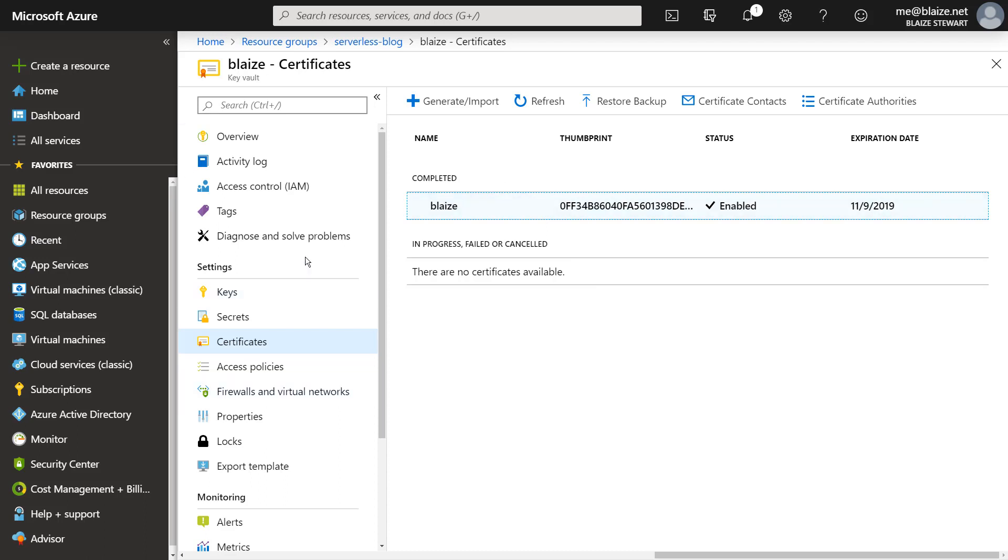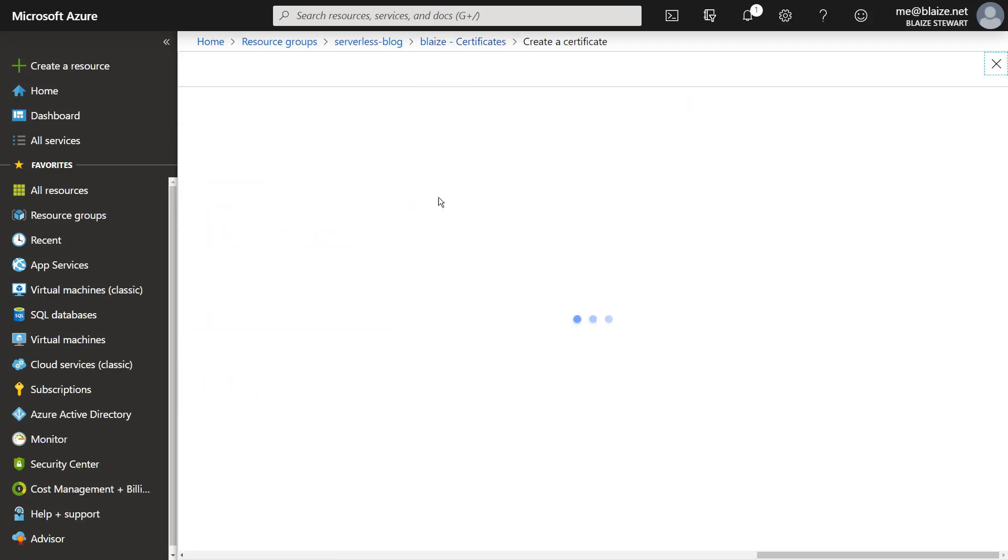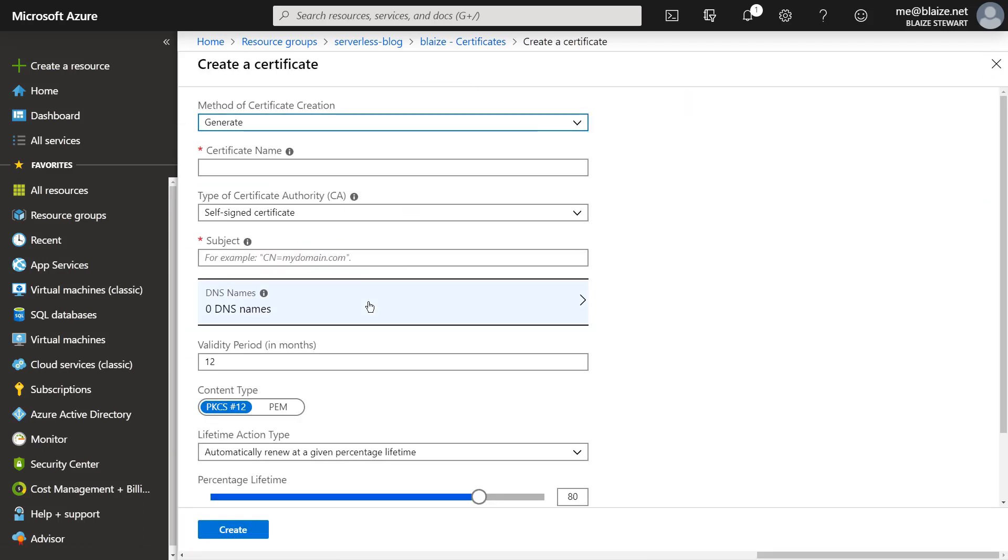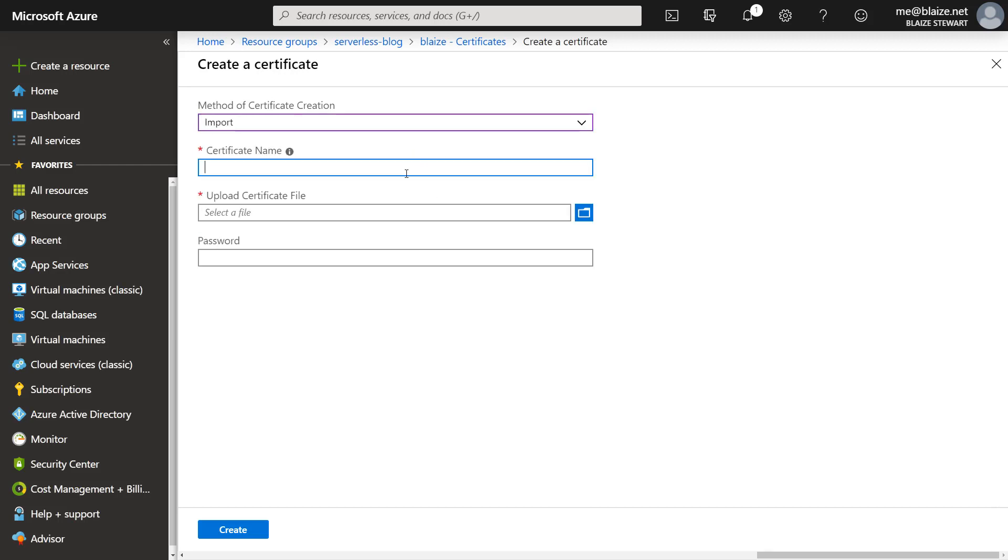And the one I'm going to be most interested in is certificates. So with a key vault, once I've deployed the resource, I can go to generate or I can import a certificate and I imported a certificate. I imported a PFX file that was for my domain name.